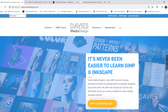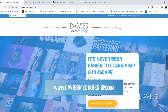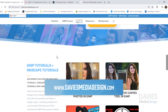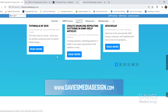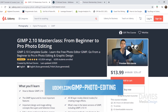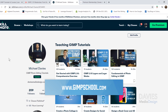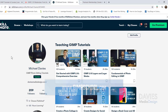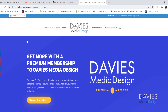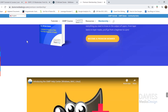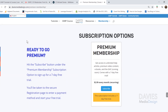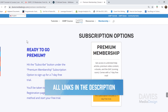I'll be using GIMP version 2.10.18, which at the time of this tutorial is the latest version of GIMP. Before I get into that I want to direct you guys over to my website at daviesmediadesign.com, where I have tons of GIMP and Inkscape tutorials, my GIMP Book of Layers, and help articles. You can enroll in my GIMP 2.10 Masterclass from Beginner to Pro on Udemy, or Skillshare classes at gimpschool.com, and get more with a premium membership including a seven-day free trial.